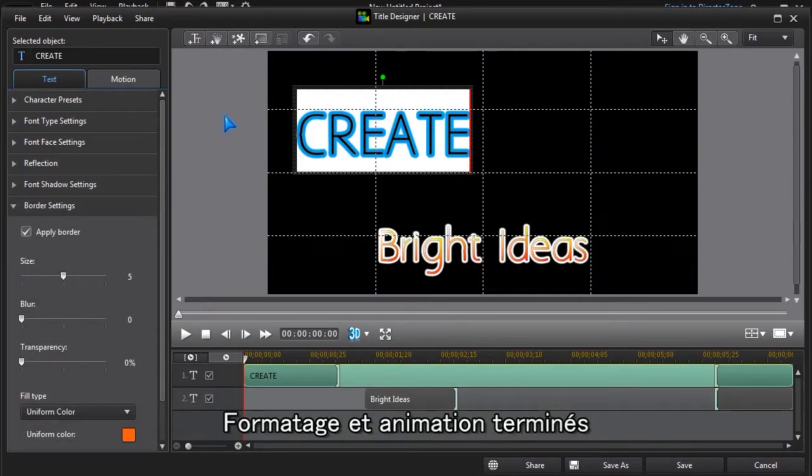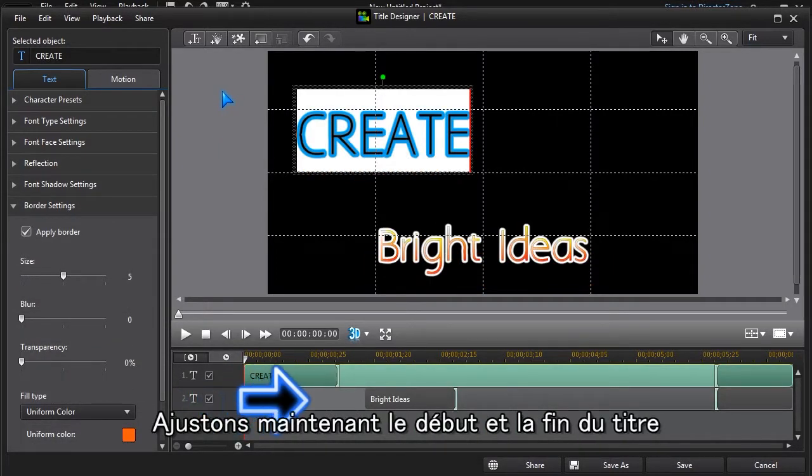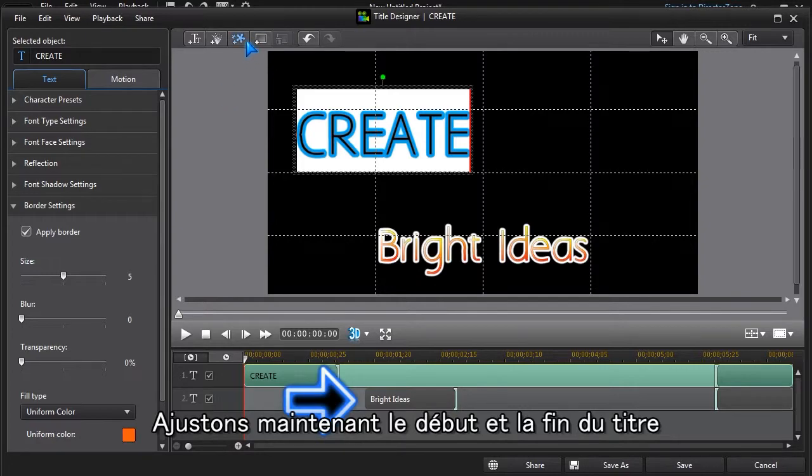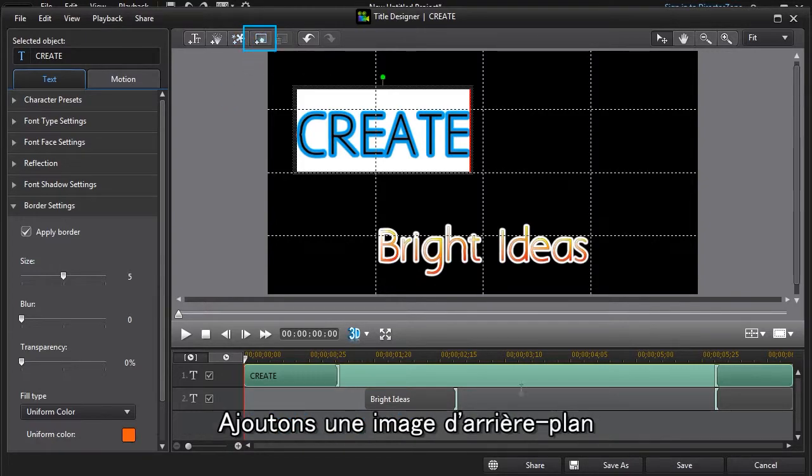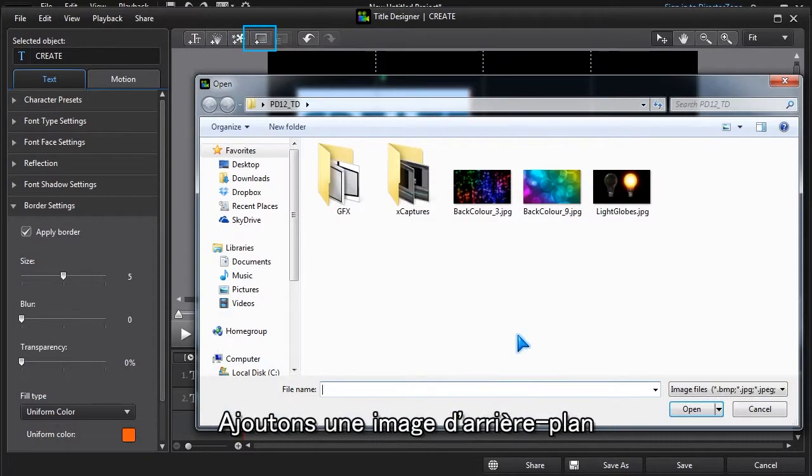After the formatting and motion is set, we can adjust the new title to start and stop when we want. Adding a background image is easy too.